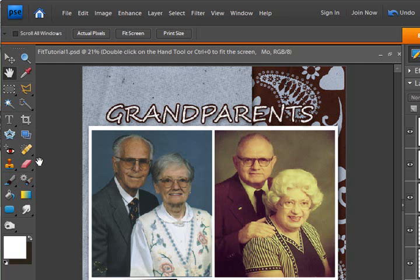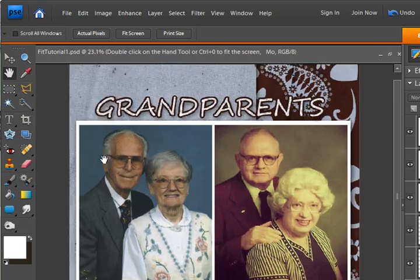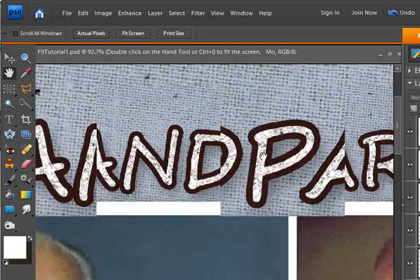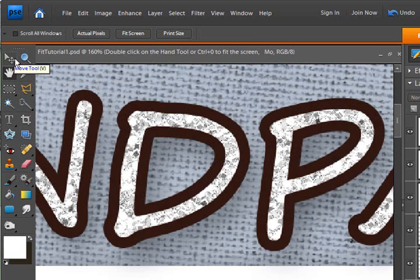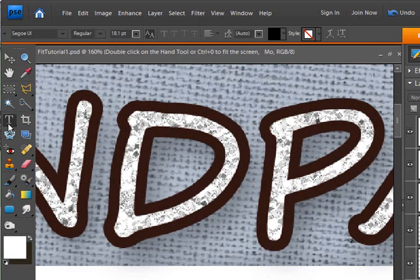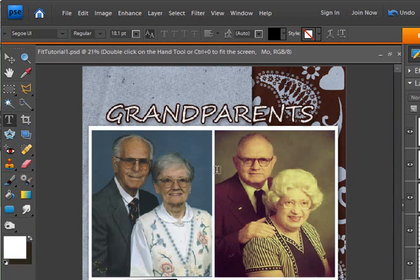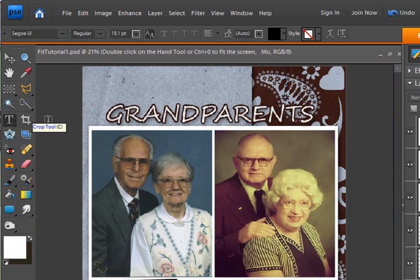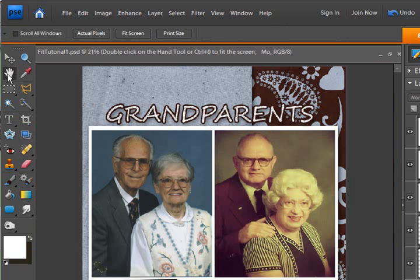The problem with double-clicking the hand tool is that it leaves the hand tool activated. So let's zoom back in — we're looking at the title, and we have the text tool activated. I can also hit Ctrl+0 on my keyboard and it will zoom out, and you can see I'm still on the tool I was working with. That's why using the keyboard shortcut is a little bit more handy than double-clicking on the hand tool.